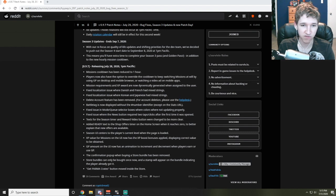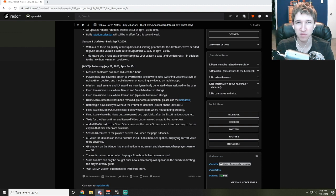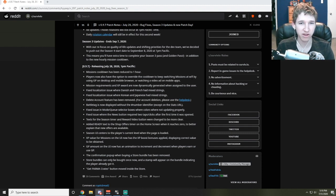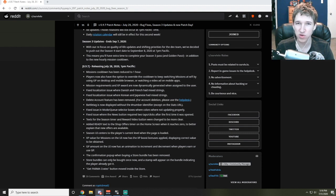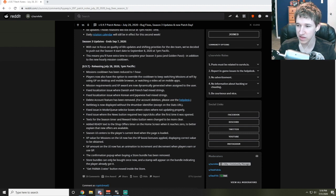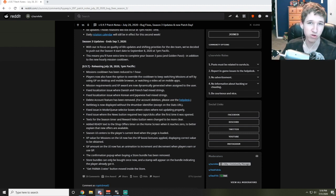They had fixed localization issues where Danish and French had mixed strings and Korean Japanese had mixed strings, which seems to me like probably just poor development. Nobody really knew the languages, they just threw them all together and they got confused. It sounds to me that it's a user error, not really a coding error, but I might be completely wrong.